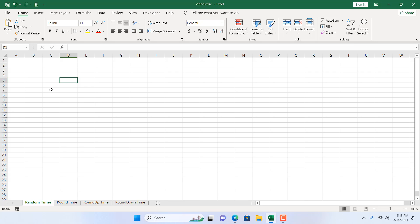I will be using the TEXT function, and I will be nesting it with the random function which is RAND. Okay, so let's get started.